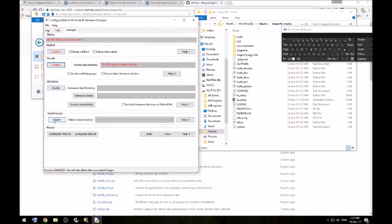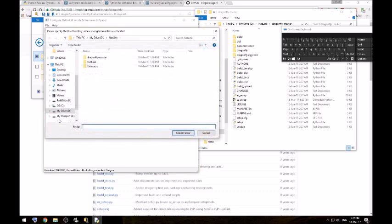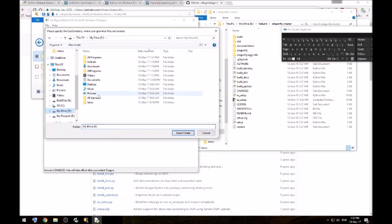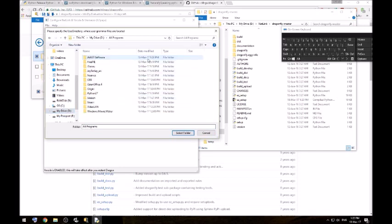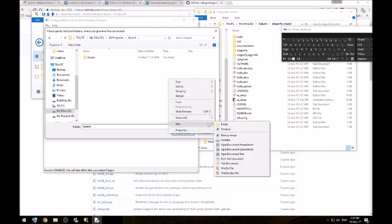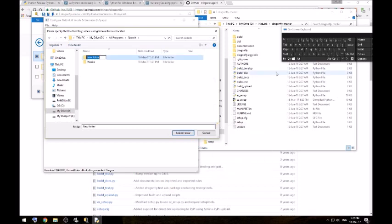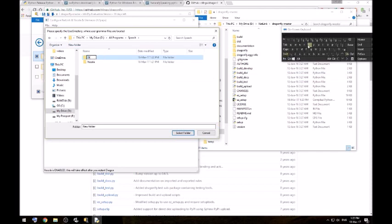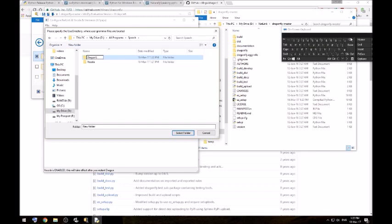Next up you want to go onto the user directory here and enable that. And same thing again in that speech directory, make another one. I would call that Dragonfly. And select that folder.